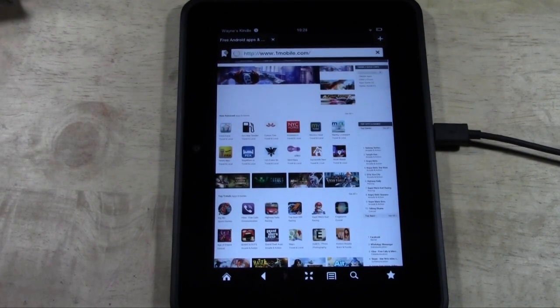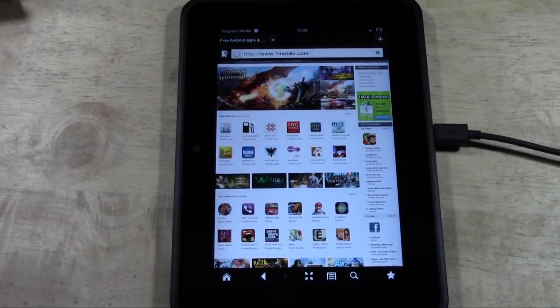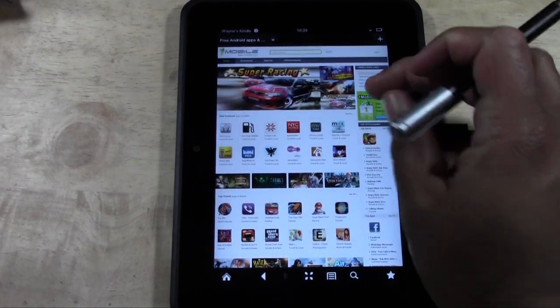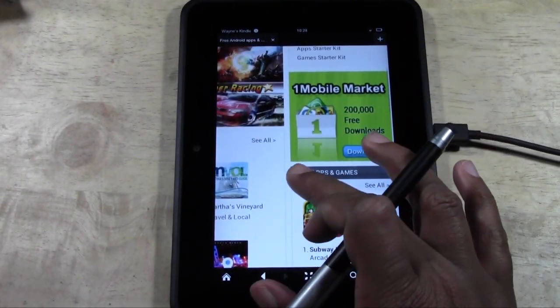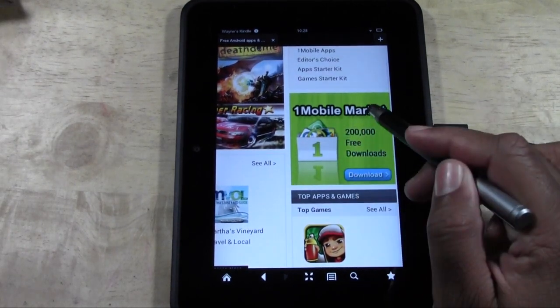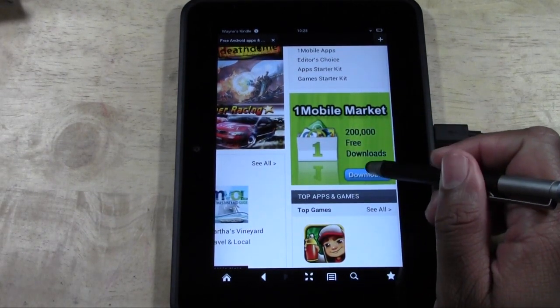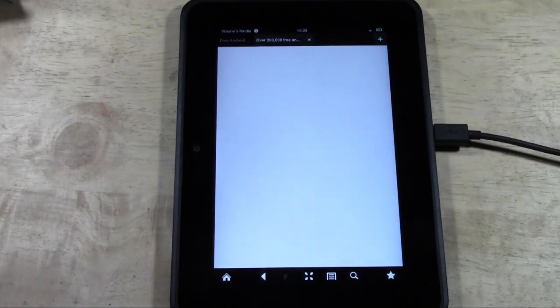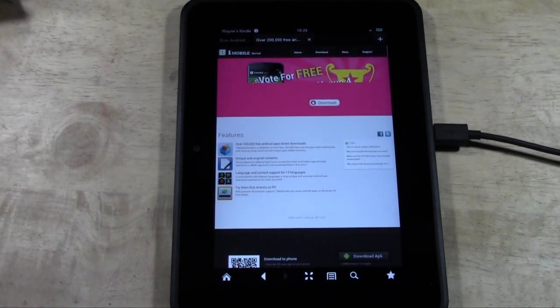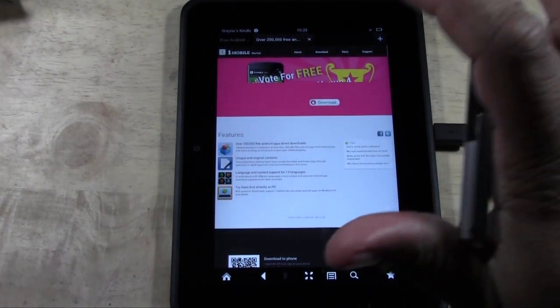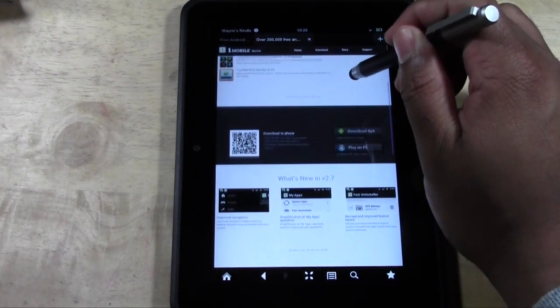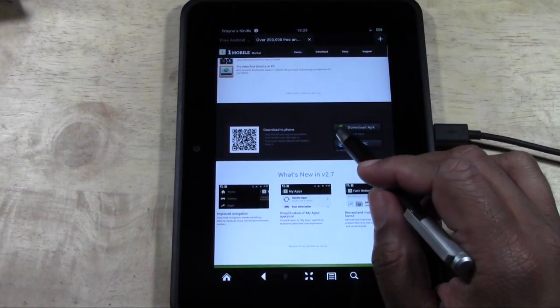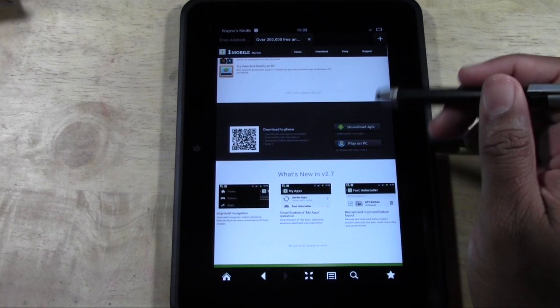It's a free app store that has Instagram in it that you'll be able to download onto your Kindle. If we zoom in here, in the upper right corner you'll see 'One Mobile Market'. Click the blue button that says 'Download'. That will take you to this page. Swipe up and tap 'Download APK'.